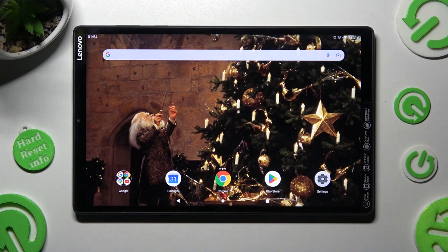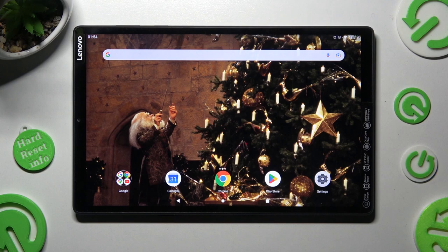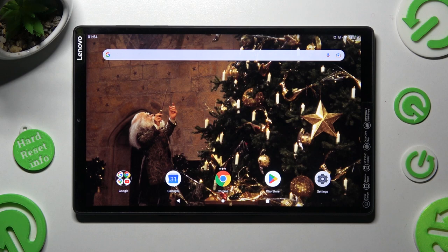Hi! In front of me is Lenovo Tab M10 Plus and today I would like to show you how you can connect it using Bluetooth.